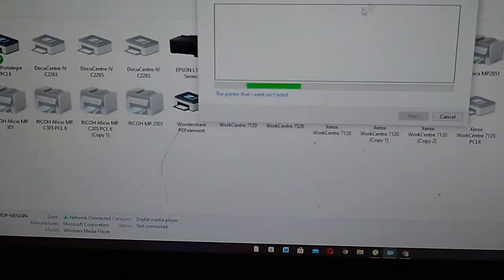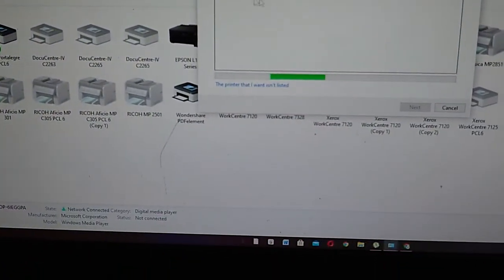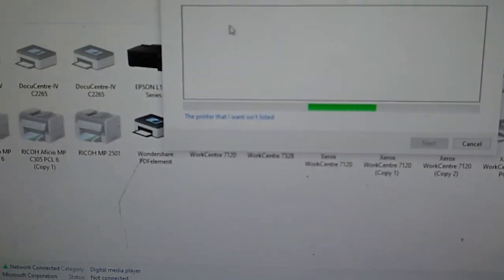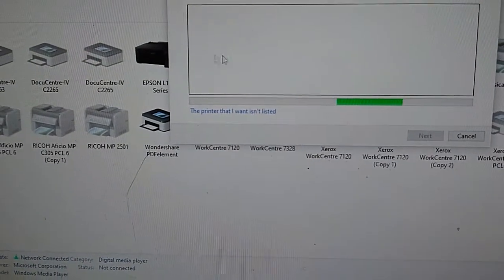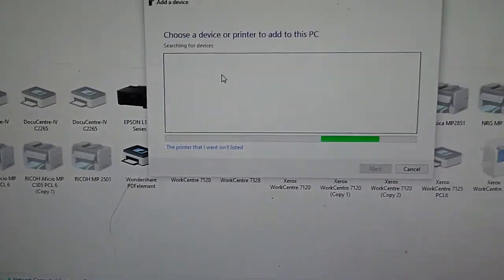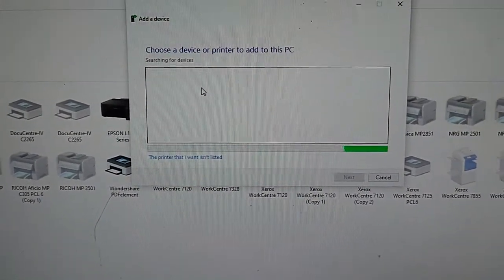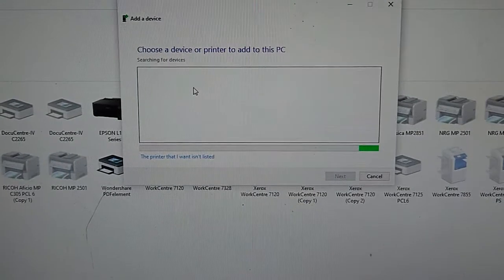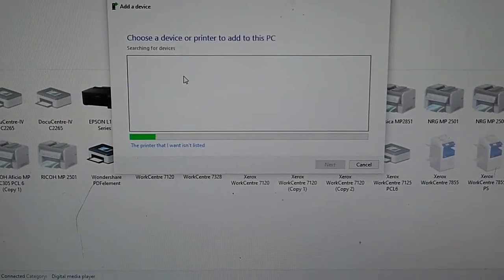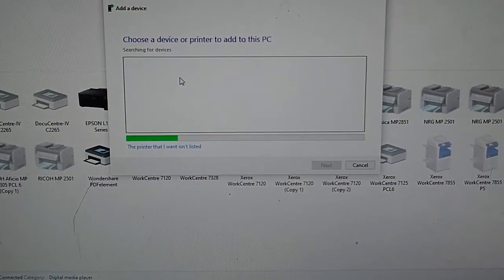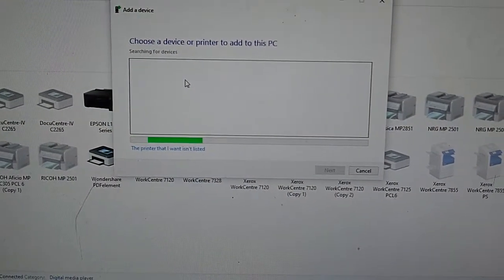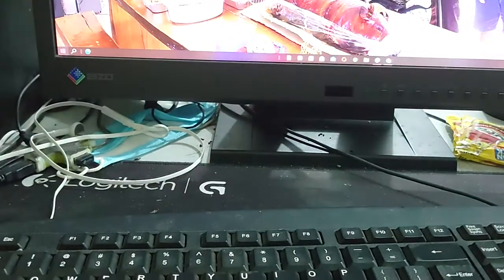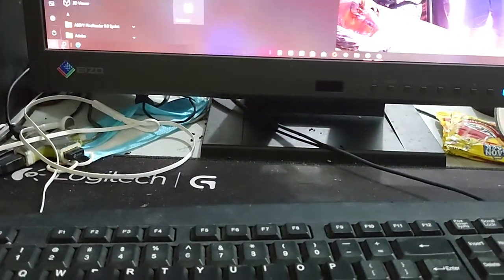We will wait and the machine will appear here. The computer will search for the printer and scanner.